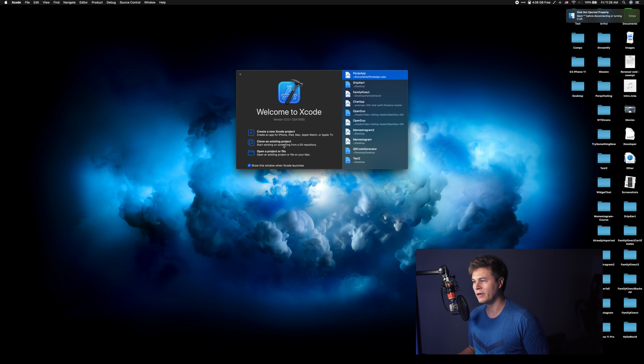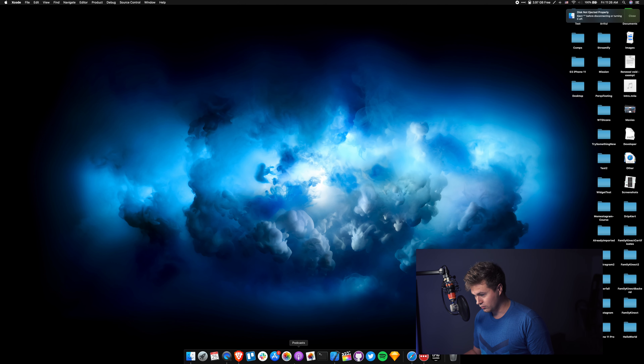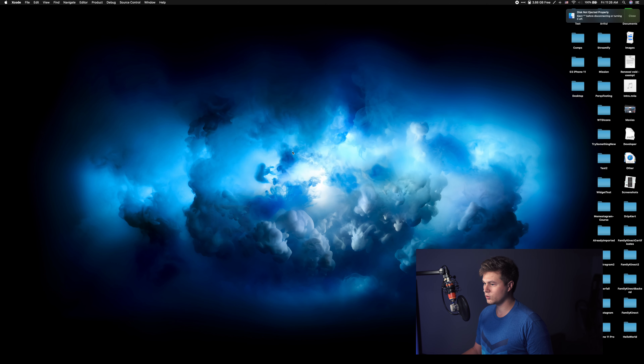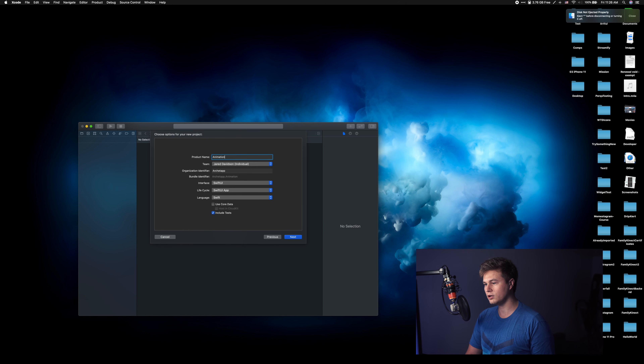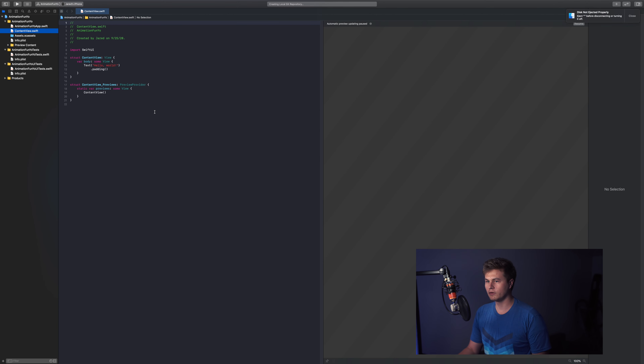Hey, how's it going guys? It's been a while since my last video, so I decided why not just jump on, play around with things, and let's work with some animations today because animations are fun. I'm going to be using SwiftUI — it's what I work with a lot. If you haven't given SwiftUI a chance, please do, it's really fun. Let's go ahead and create a new Xcode project with the product name 'Animation Fun', interface SwiftUI, life cycle SwiftUI App.